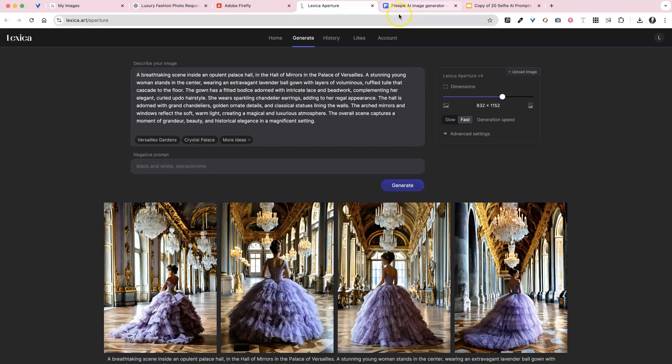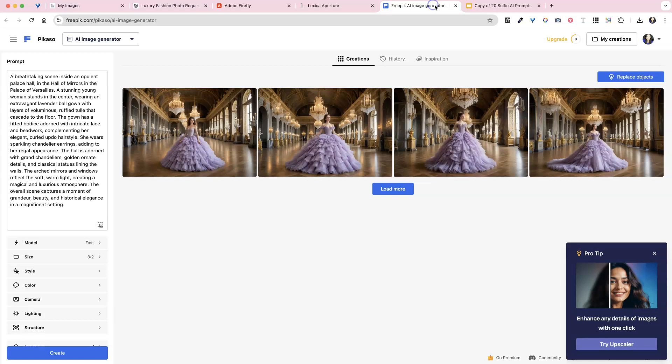Dolly actually doesn't look that bad. Firefly over here. Lexica, eh. And then free pick.